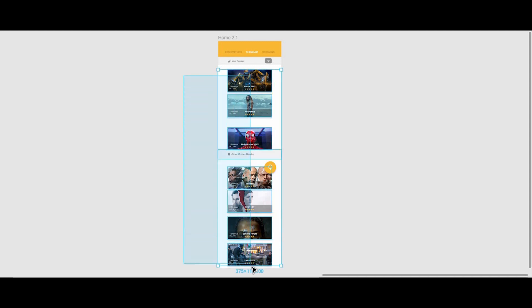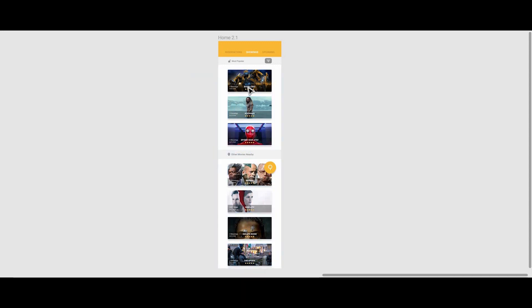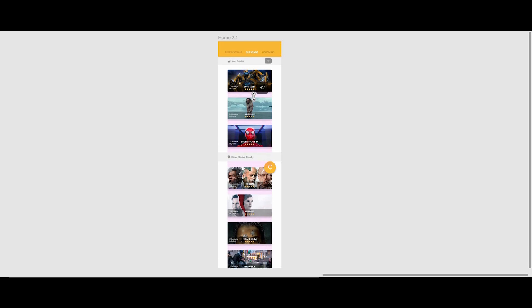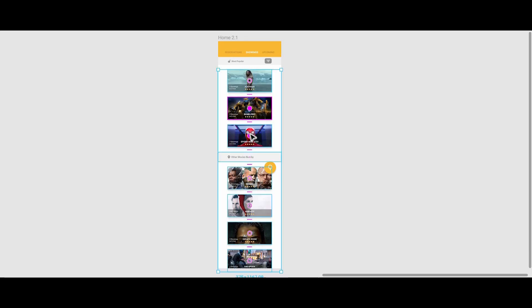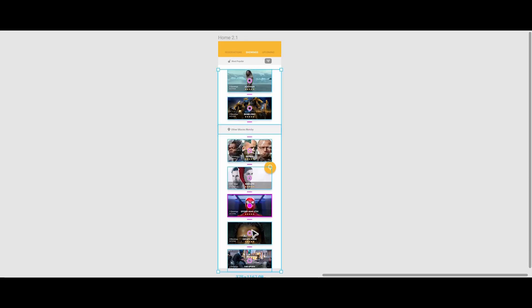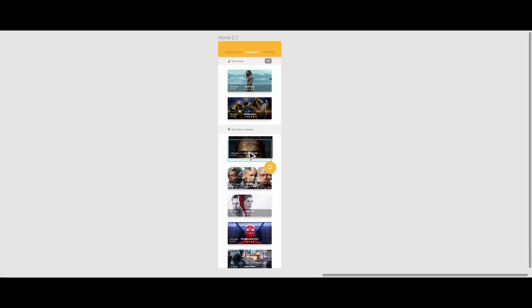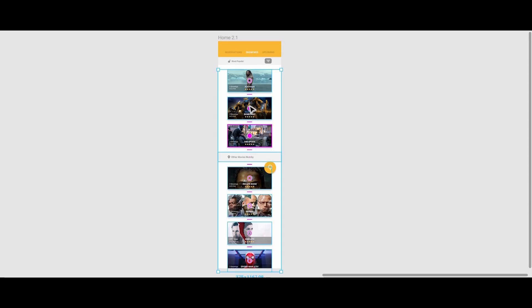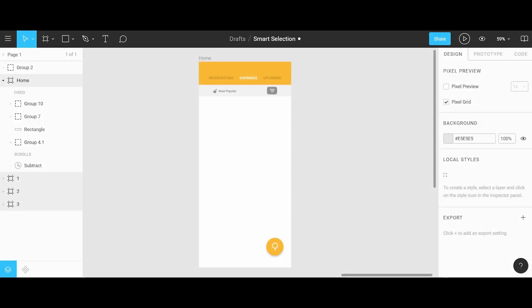Hello everyone. In today's video I'm going to show you how you can save time in your design process by using two features in Figma called smart selection and tidy up. Let's get started.